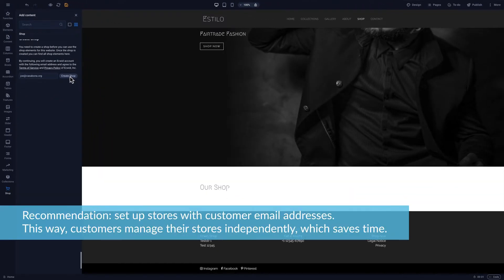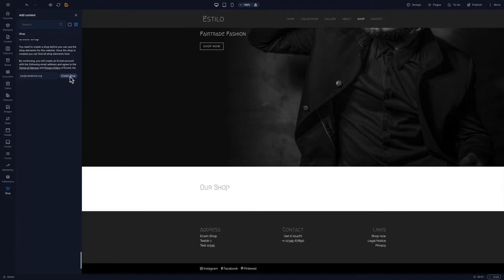We recommend setting up stores with customer email addresses. That way, customers manage their stores independently, which saves time. But you could also offer store management as a value-added service.